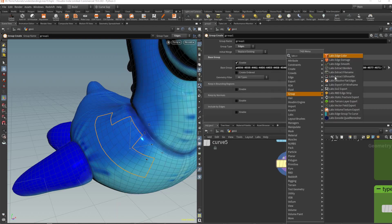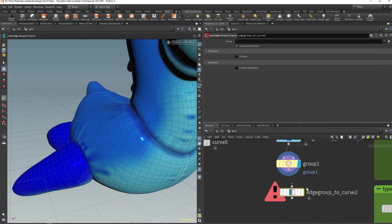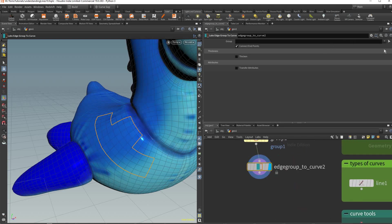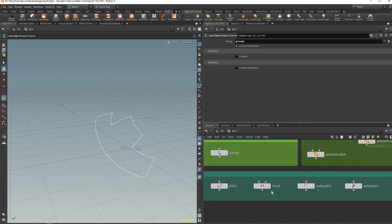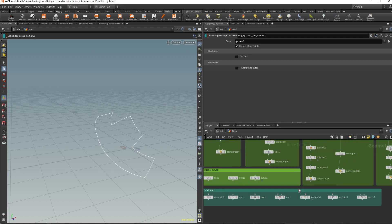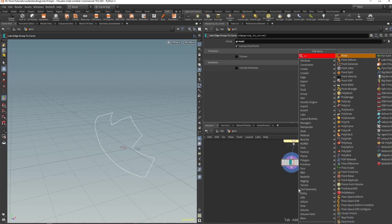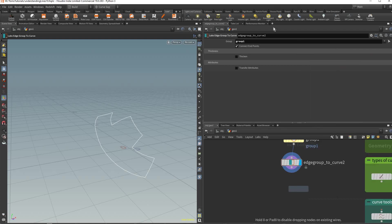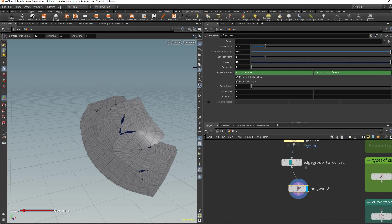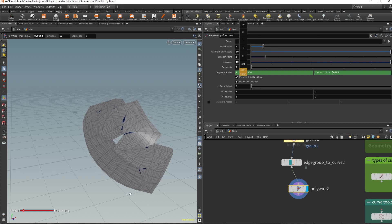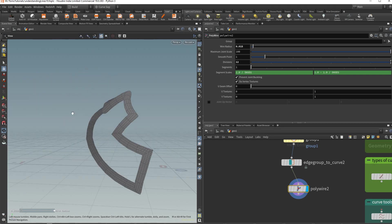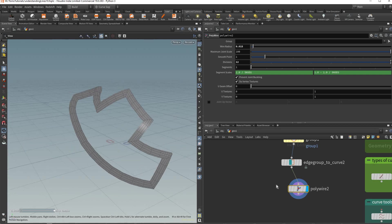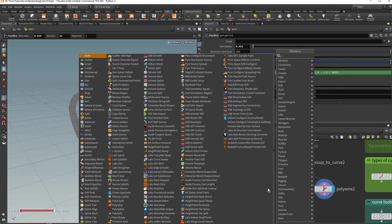Here we're just gonna type in labs and then use the labs edge group to curve tool. Then here we just pick the group that we created. Another very useful tool is actually the poly wire or sweep - that's to make geometry from your curves. Poly wire like so, and we could increase the divisions, decrease the wire radius like so and it'll kind of create our little outline there.